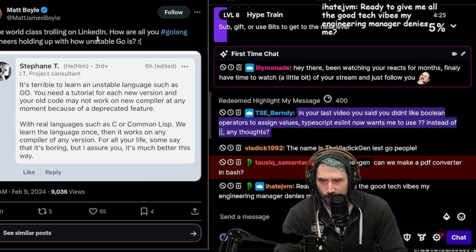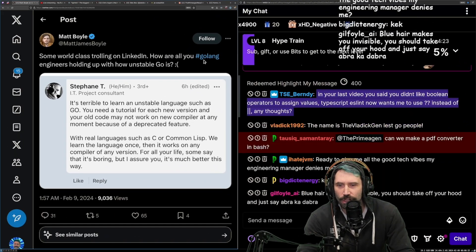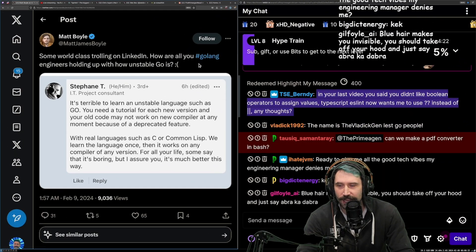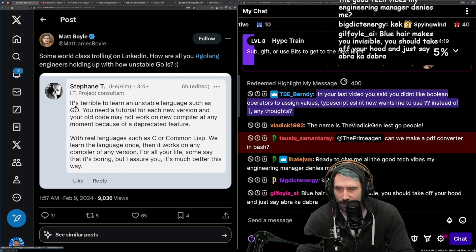Some world-class trolling on LinkedIn. How are all you Golang engineers holding up on how unstable Go is?